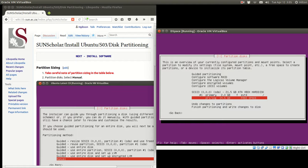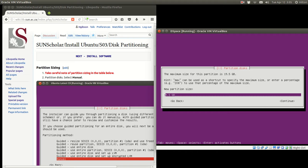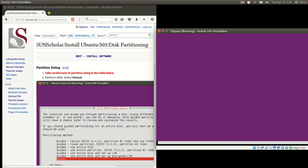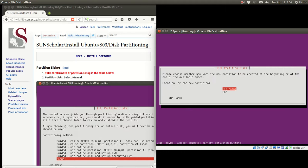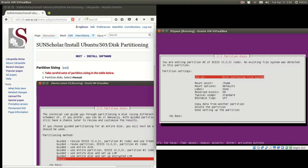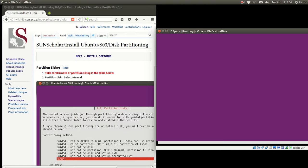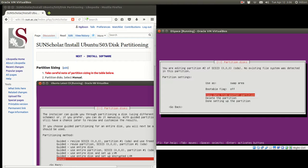Now we go down to select the rest of the free space and press Enter. We create a new partition for swap — we have 500 MB of RAM so we need a 1 GB swap partition (2 times 500 MB). We click Continue, make it a Primary partition from the Beginning. We must change 'use as' — we hit Enter and say we're going to use it as swap area. Done setting up the partition.